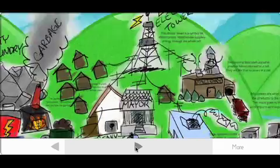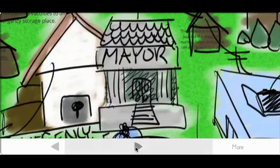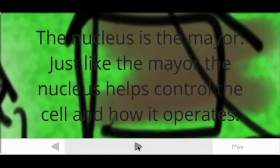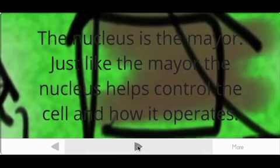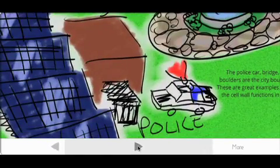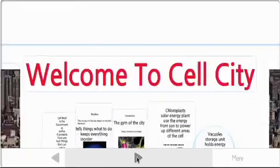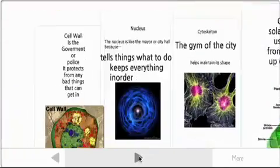Prezi is a presentation tool that is online. It's an alternative to PowerPoint and Keynote. The interesting thing about Prezi is that it doesn't work in a linear manner the way PowerPoint and Keynote do. Instead, they give you a canvas and you create a story on that canvas, and then you can zoom into different areas of that canvas to do your presentation.